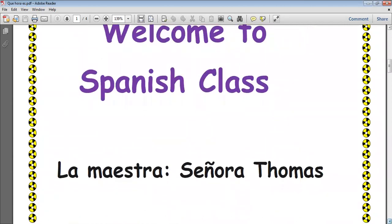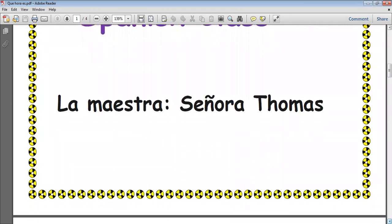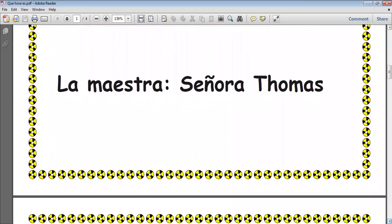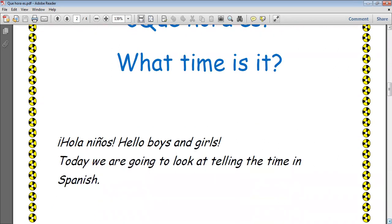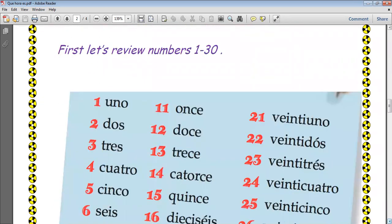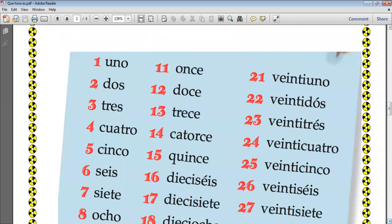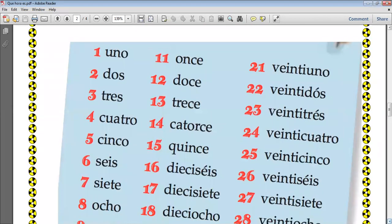Last week we looked at how to tell the time in Spanish. So yes, we answered the question ¿Qué hora es? — What time is it? Now this week we're going to do a little bit of a job based on what we learned last week.